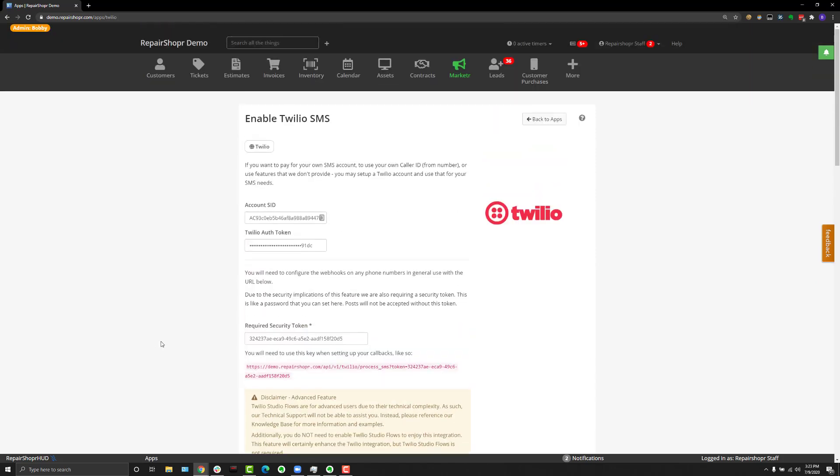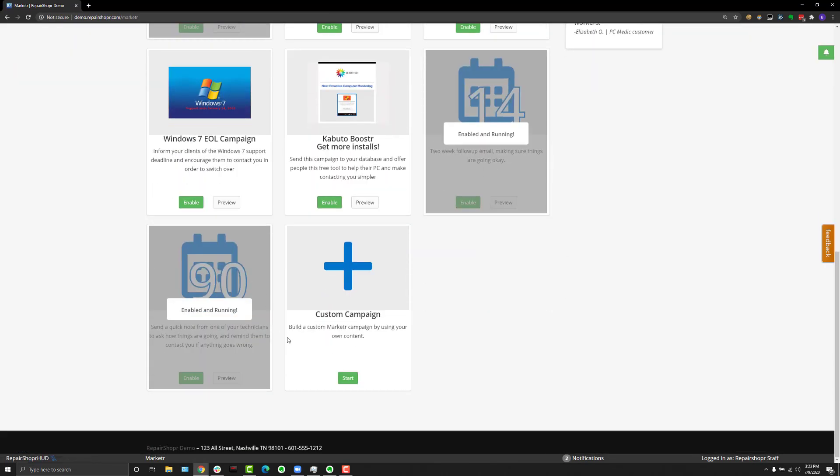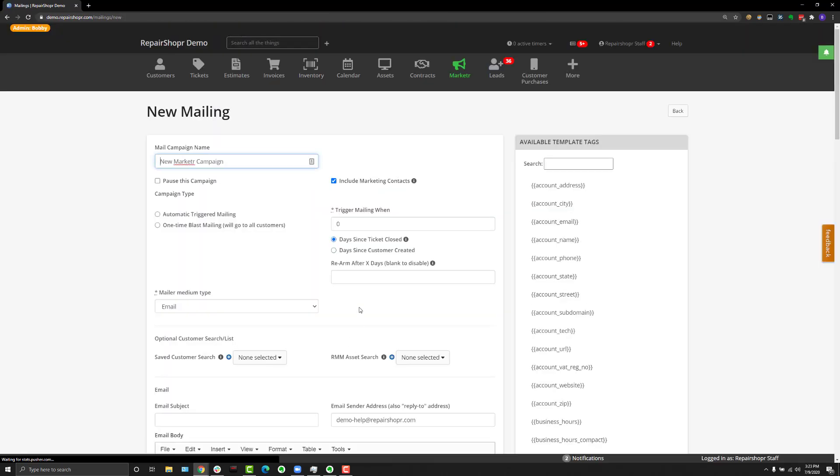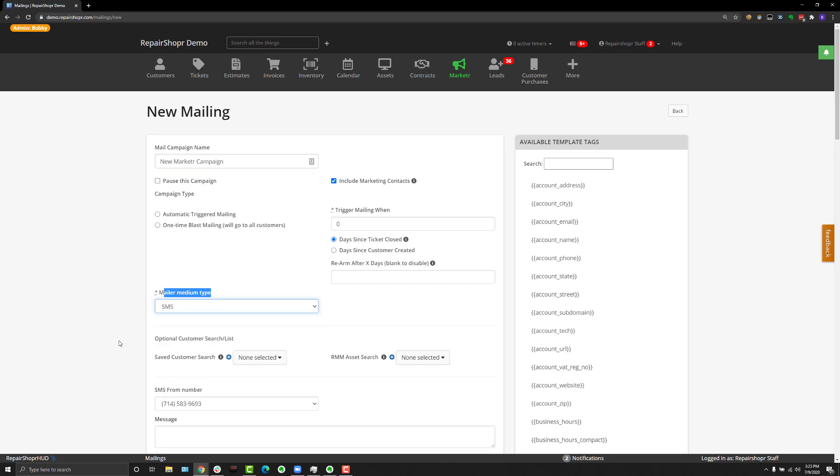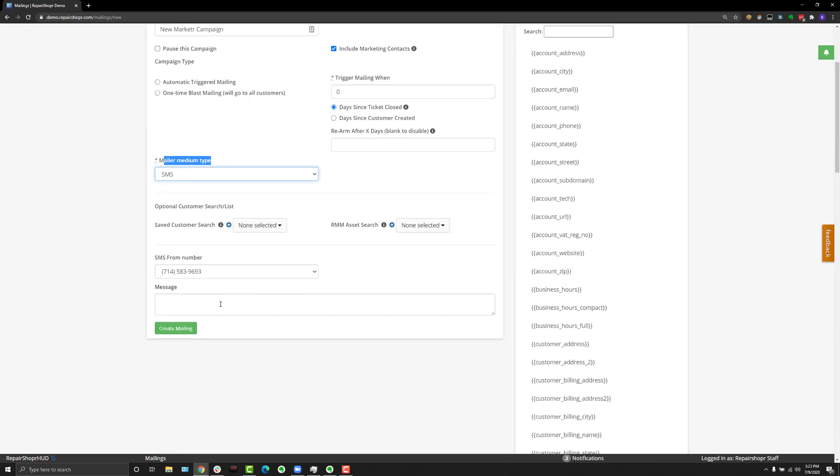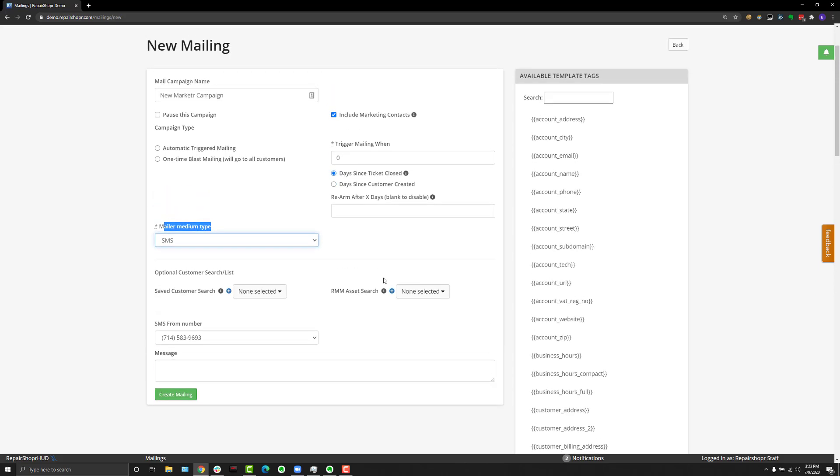For the rest of you that just want to use your own phone number and send marketing text messages, all you need to do is input the SID, auth token, and security token. Real quick, I want to take you over to Marketer to show you what that looks like. If we go to create a new campaign, the UI will look largely the same except in the mailer medium type. There's a new option for SMS where you can choose the SMS number used if you have multiple, and what the message says. This gives you access to saved customer searches and asset searches, and the text message will trigger just like every other Marketer campaign. You can make this recurring or a one-time blast just like email campaigns.